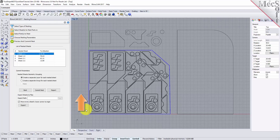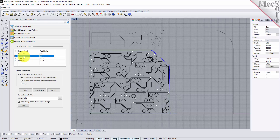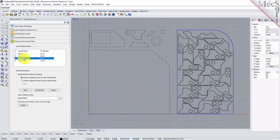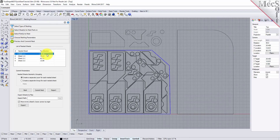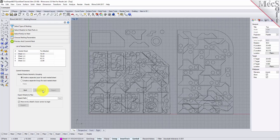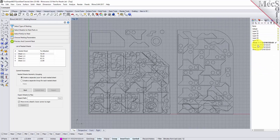Let's look at the other sheets as well. Each time the nest is generated, the system will calculate an efficiency factor, referred to as percent utilization of the stock material. Once we are satisfied with the layout of the nest, we will select the commit nest button. This writes the geometry of the individual sheets onto individual layers in your current CAD part file.